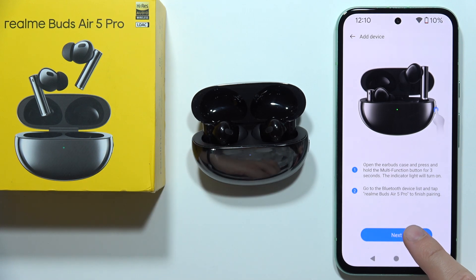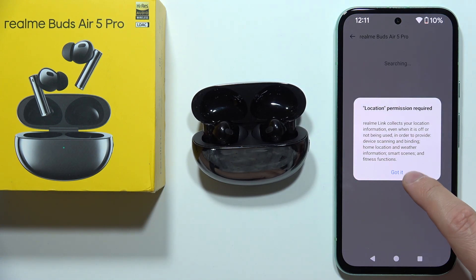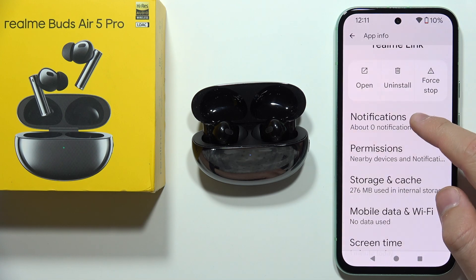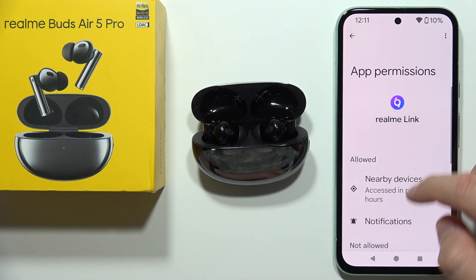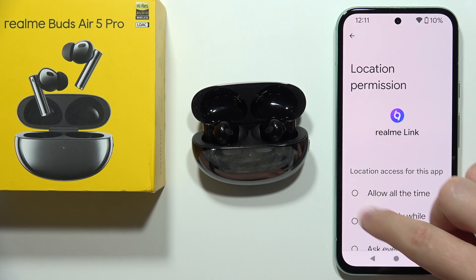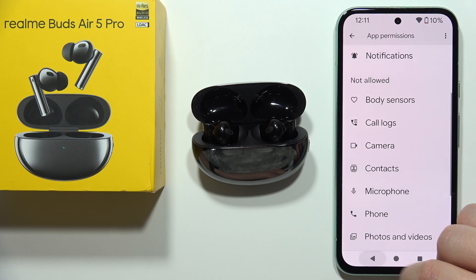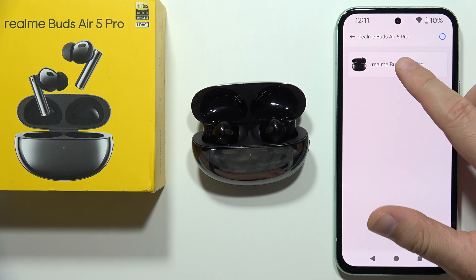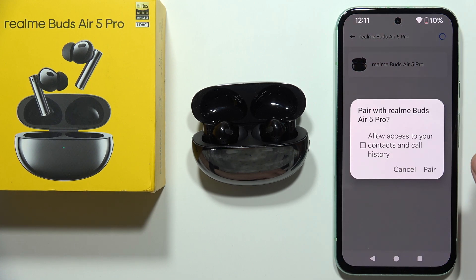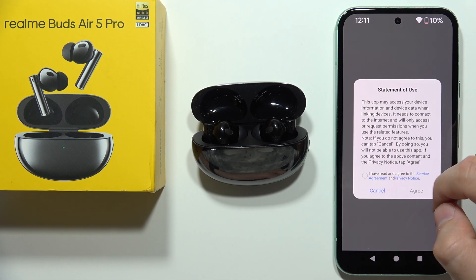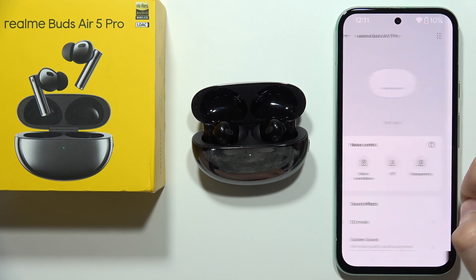Enable the pairing mode by holding the side button for at least three seconds until the indicator starts blinking, then keep the case open and click next. Tap 'Got it', click on Settings, go to Permissions, select Location, and click 'Allow all the time'. Go back and select Realme Buds Air 5 Pro from the list, then accept the pairing request — after a few seconds you will be successfully connected.